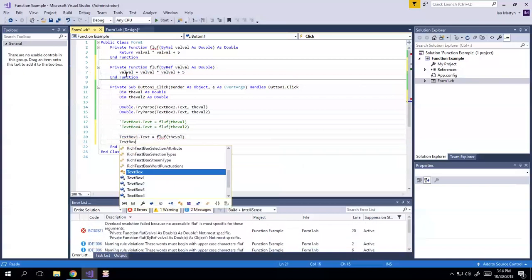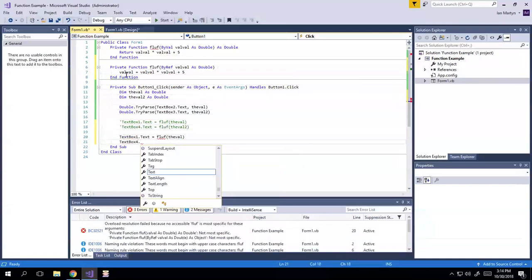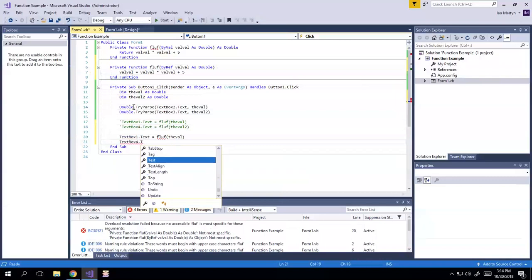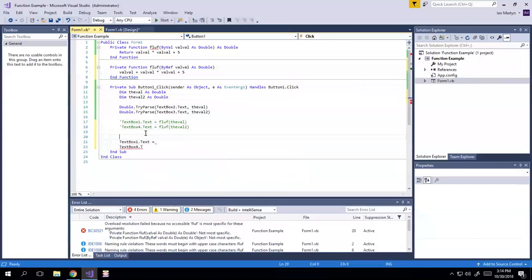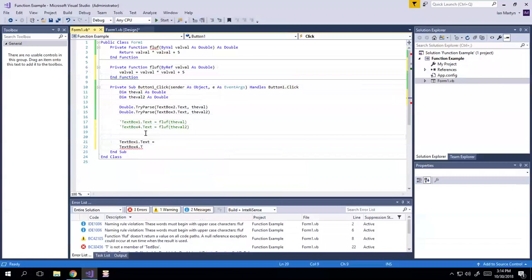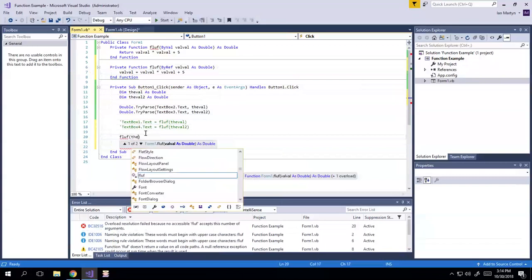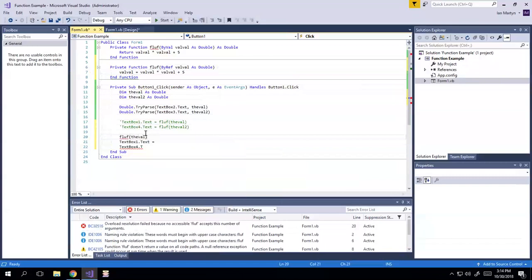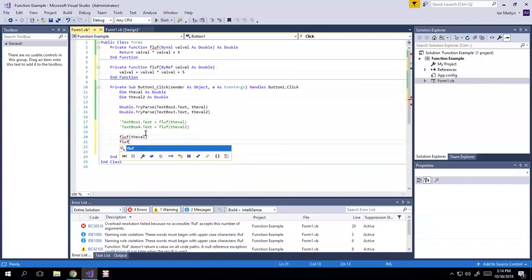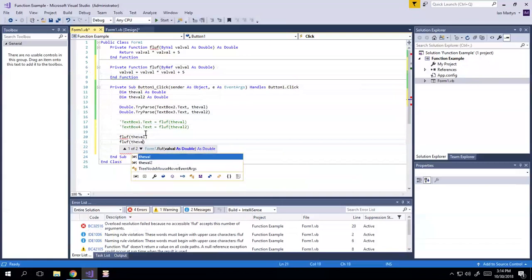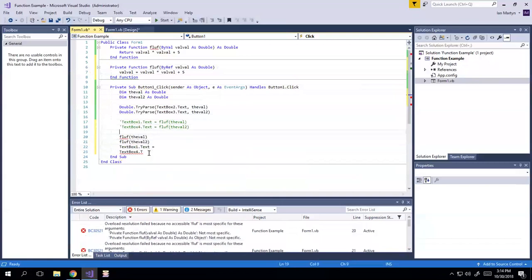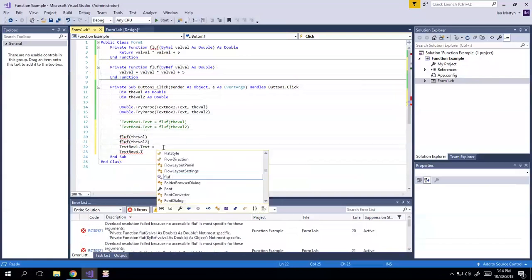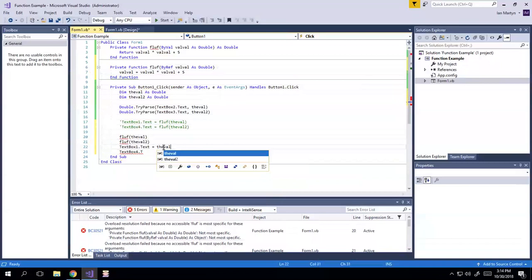And text box for dot, um, yeah. Dot, yeah. So what we're going to do is we're going to floof the val down here and floof the val too.